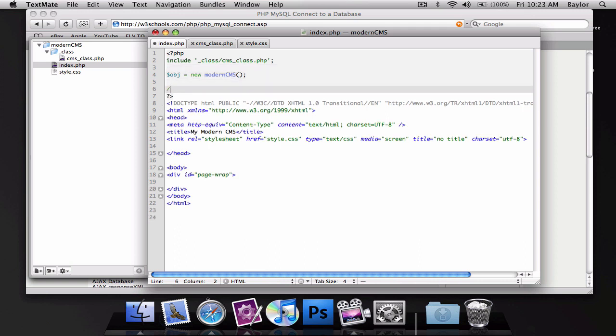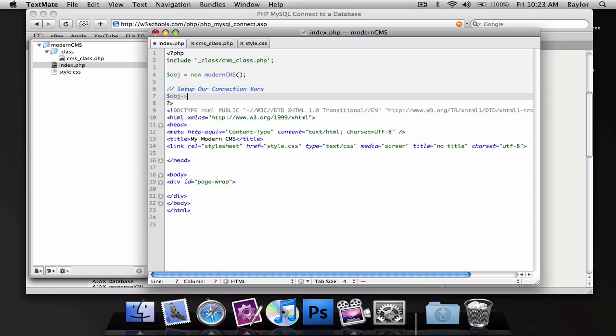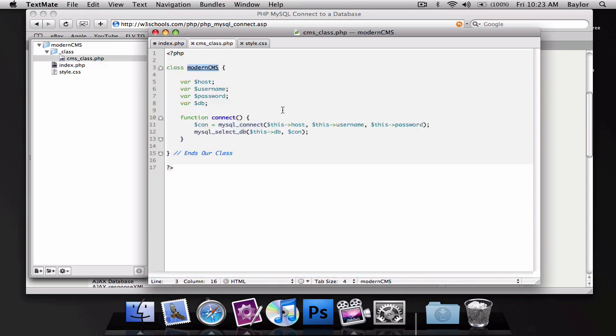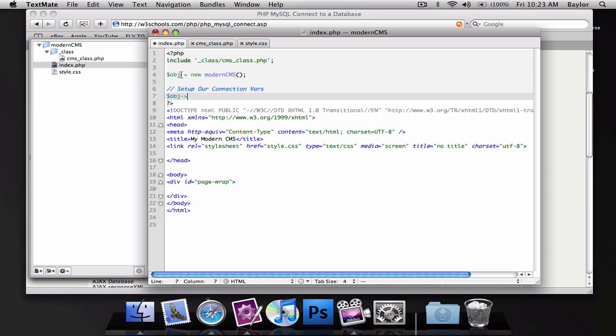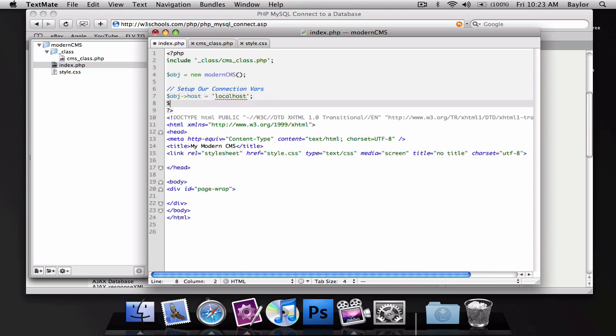And then, we'll set up our connection variables. And so, we'll have object, and you remember the last time I told you how we would do this host? Well, now that we are not inside this main class, we have to do object, which is equal to this new modern cms host. It's going to be equal to local host. Then, we have object username, equal to root, because that's my username.